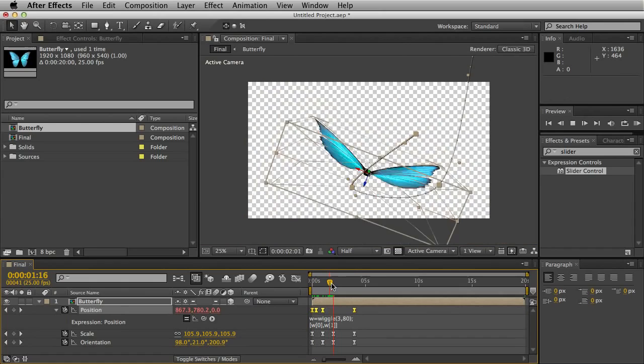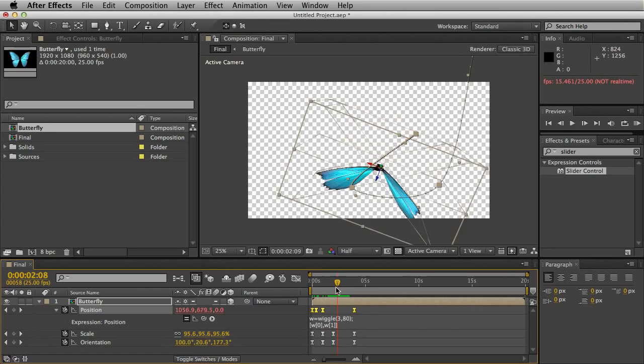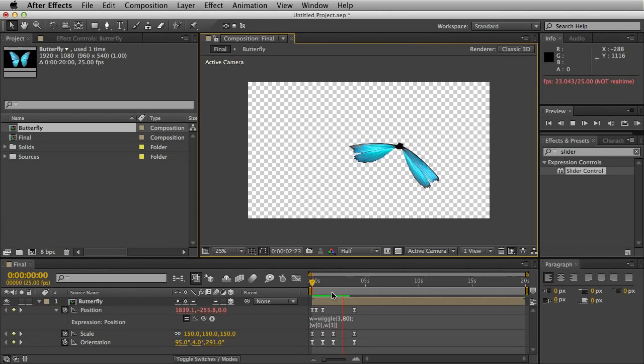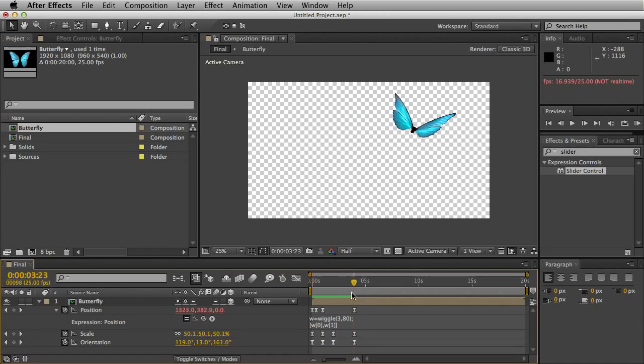Basically what this does is just animate sideways and up and down, so it's not coming backwards and forwards towards the camera, which can make it a bit disorienting. As you can see this adds a bit of randomness which makes the butterfly a lot more lifelike.